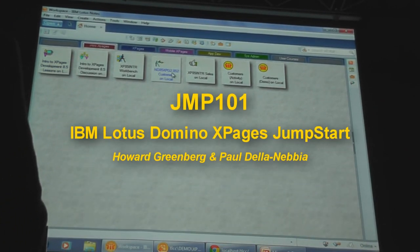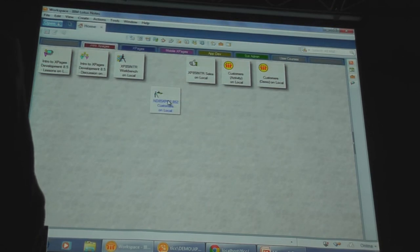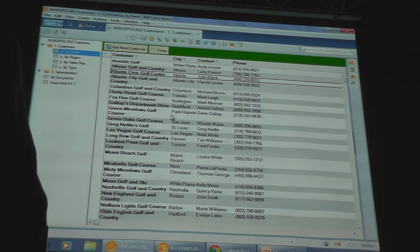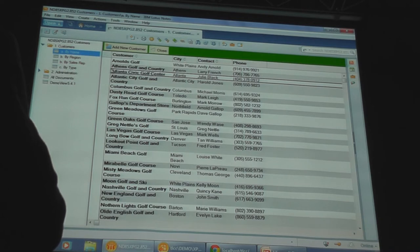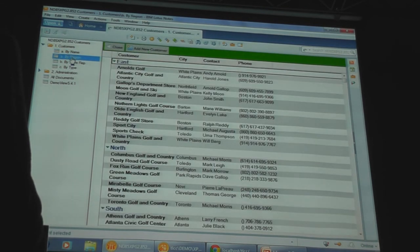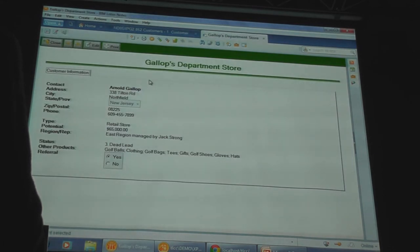This application here, the customer's application, is the one we'll be working in and converting. We're not going to convert the entire application — we're going to concentrate on converting just one view and one form, so that we can display a view and the documents within this database. The view we'll be converting is the customer by name view. Like many Notes applications, there's also a customer by region view and a customer by sales rep view. If we open up one of these customer documents, we'll see the kind of information that's in the fields of this document.